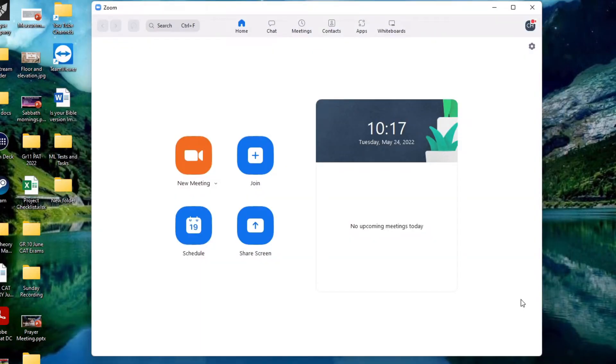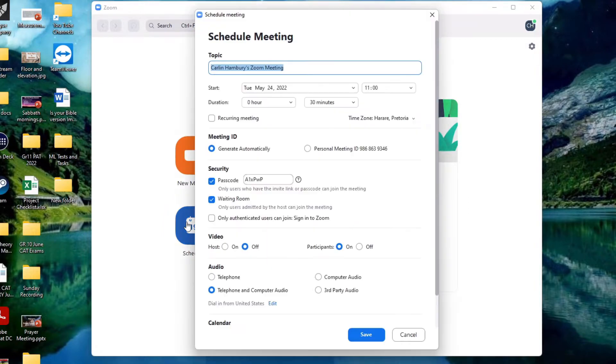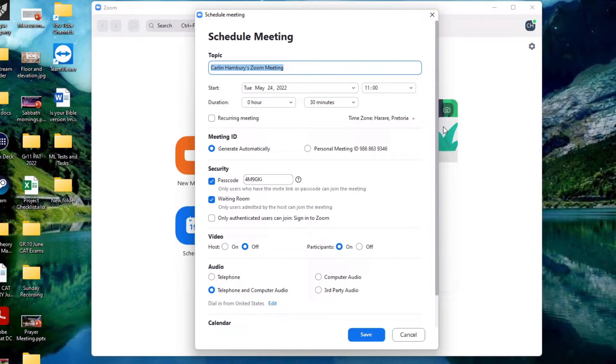However what if I want to host a meeting to be scheduled at a later stage? Now I can either go to schedule over here. I can click on that and here you can see I can set all of these details. So let's go through this.